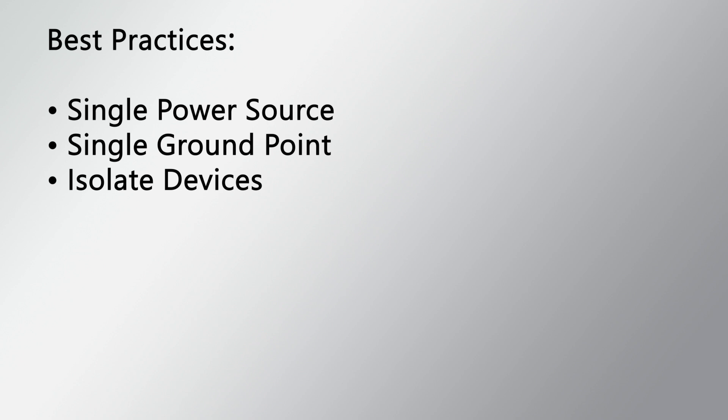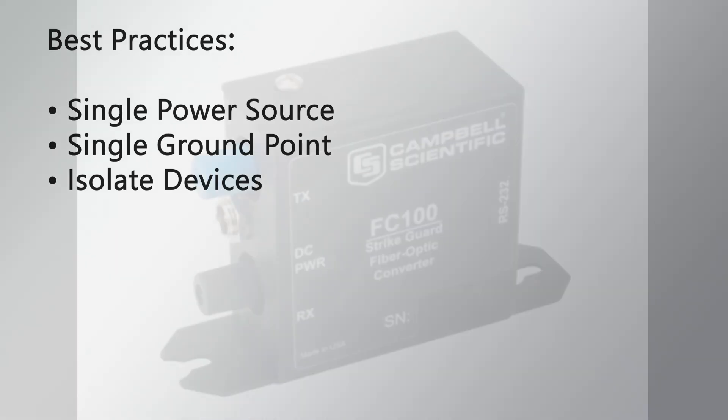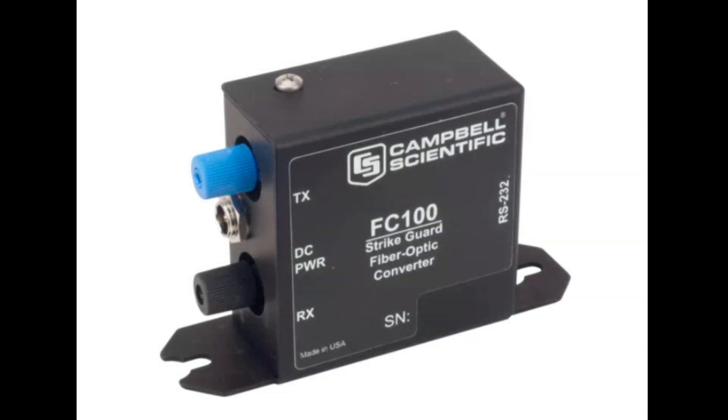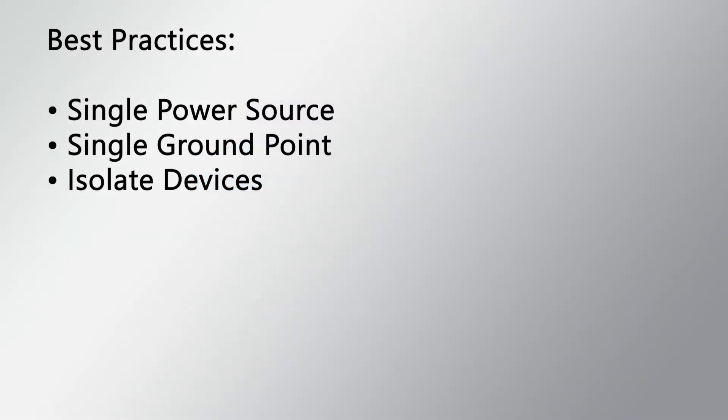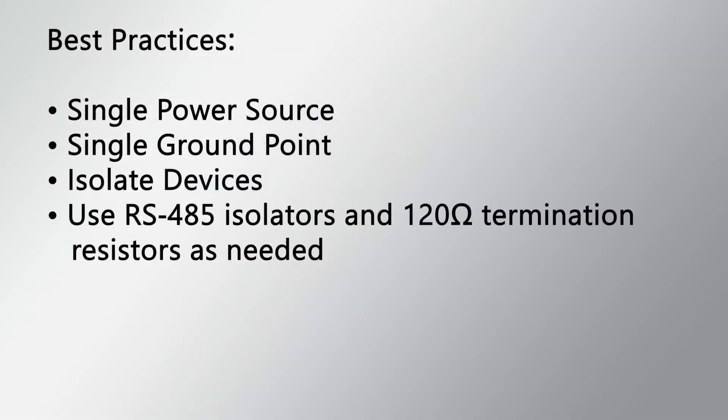Use optical isolation devices, such as the FC100, for communication devices when needed. Use RS-485 isolators and 120 ohm termination resistors as needed.